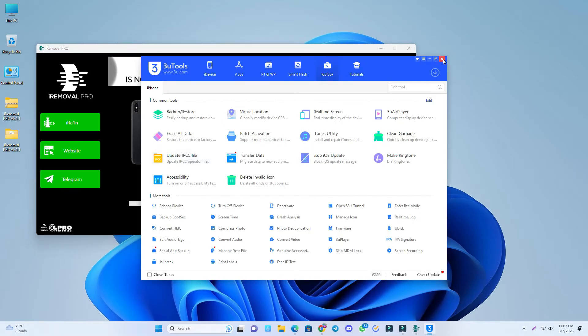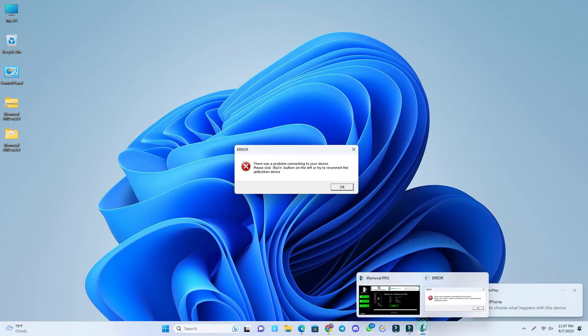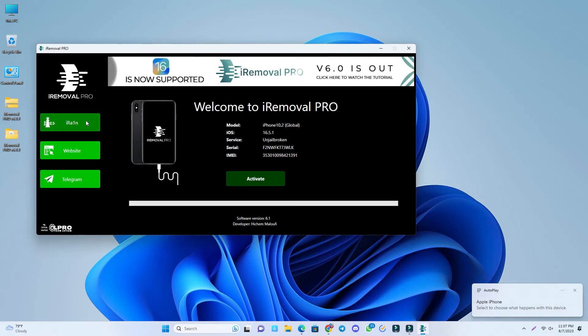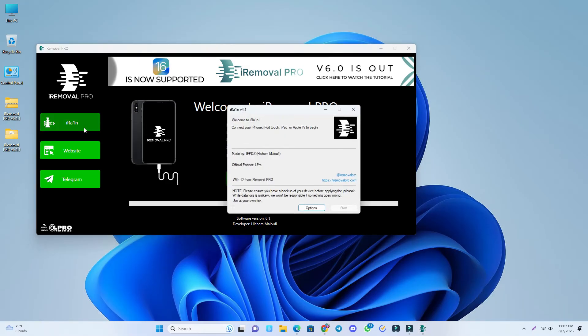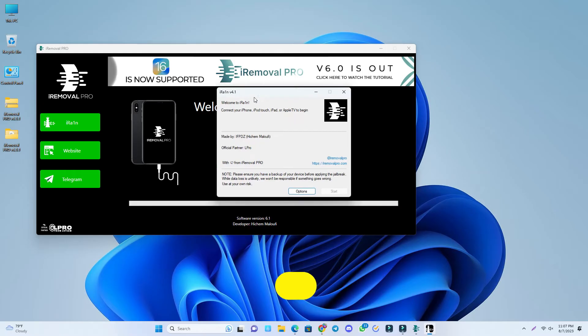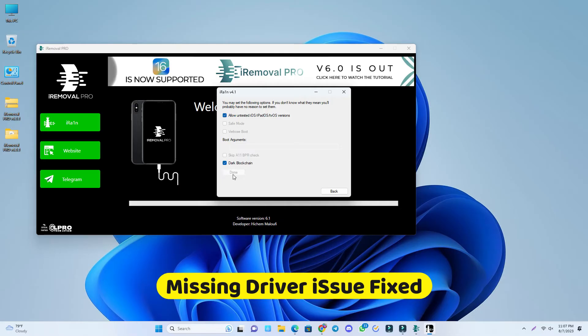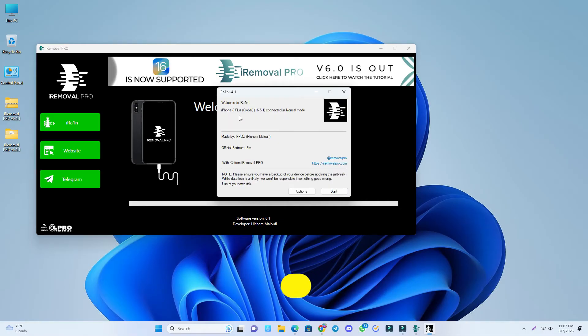Again you'll see this error, that is normal. So I try again, ira1n. Now click this option, tick 'allow untested' and 'fix the driver,' and it's done. Your phone is connected. We'll try, so click start.